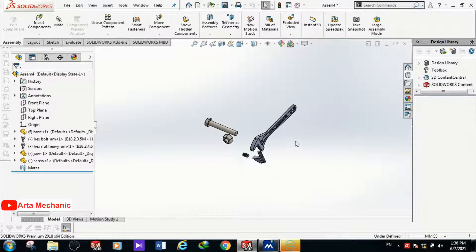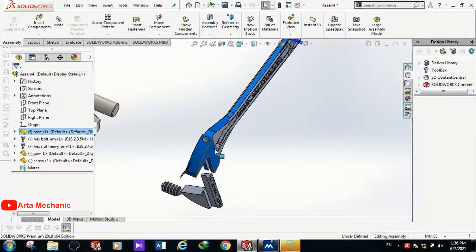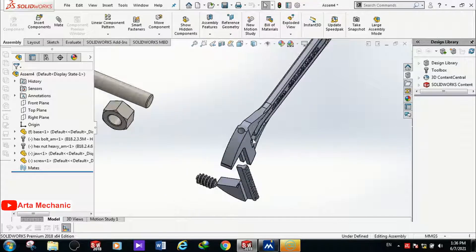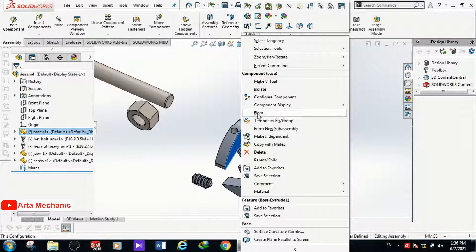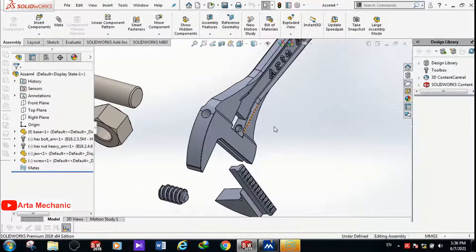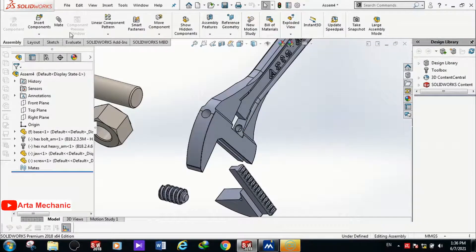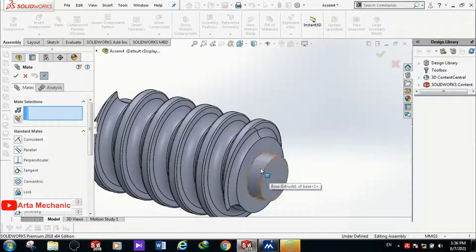I'll start the assembling from the main body. Because it was imported first, the main body is fixed. To move it we can right-click on the main body and click Float, but since I want to assemble starting from the main body, it's better to keep it fixed. To begin mating, I click on Mate.